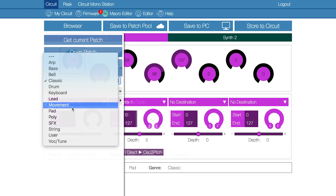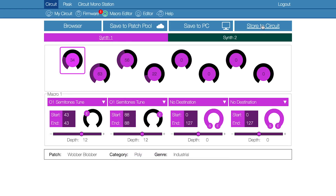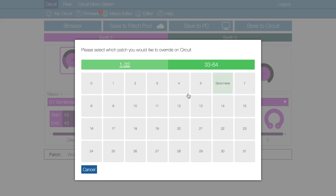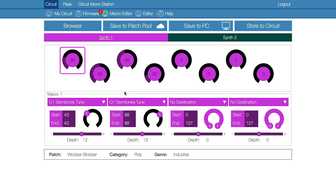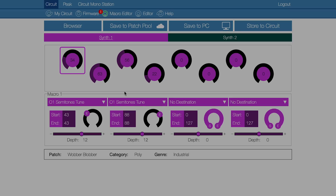When you've created changes that you like, you can store it straight to circuit on one of the 64 slots. The store to circuit tab can be used to permanently overwrite the changes that you've made to a patch using the macro editor, and it allows you to decide where you would like to store it on circuit's patch view.